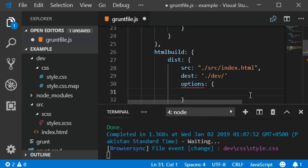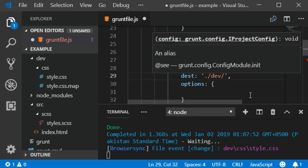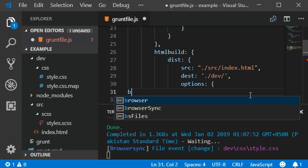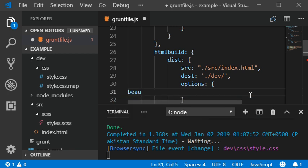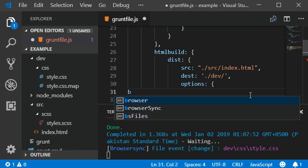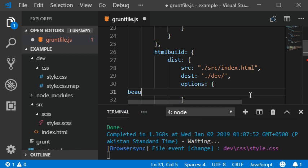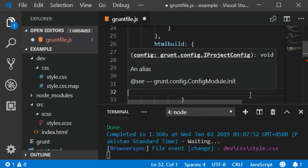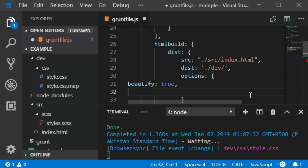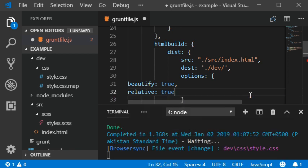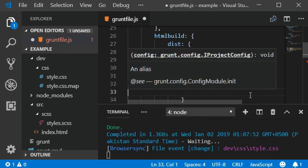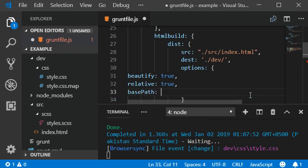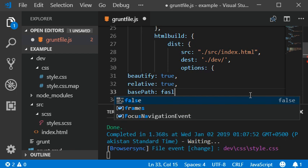Options - I forgot to add comma here. So beautify true, relative true, and then base path false.